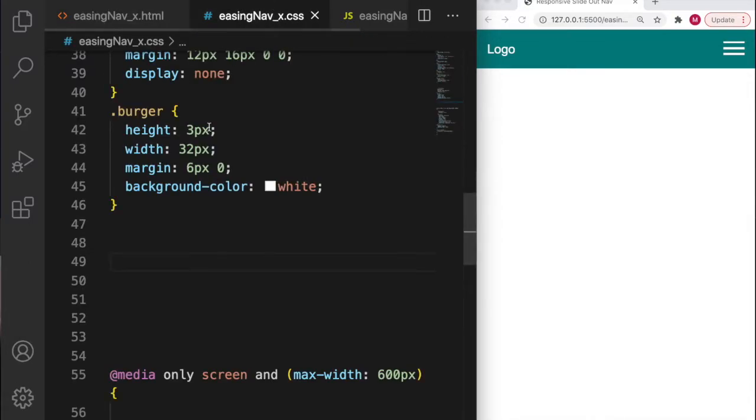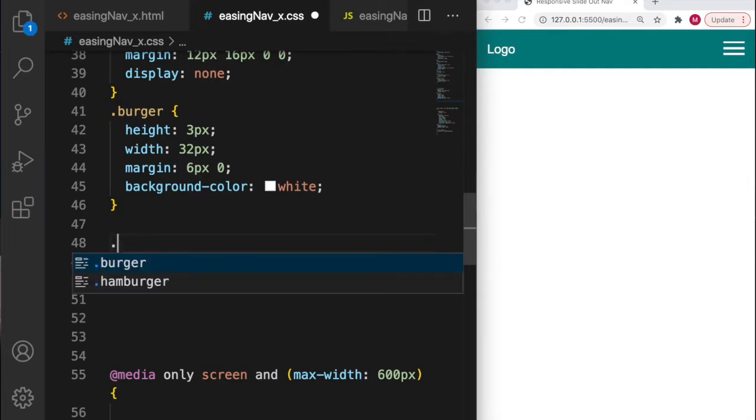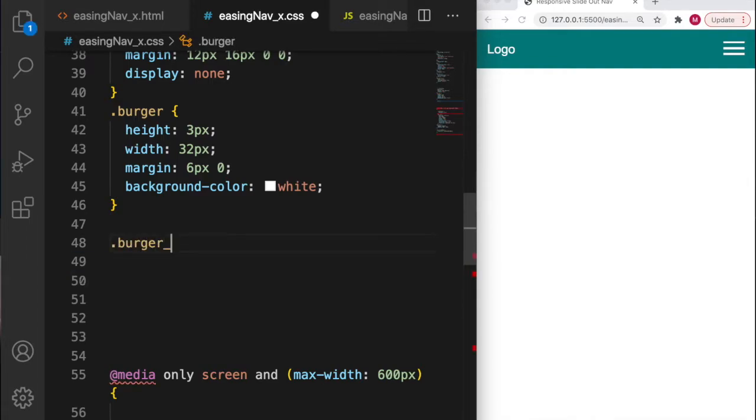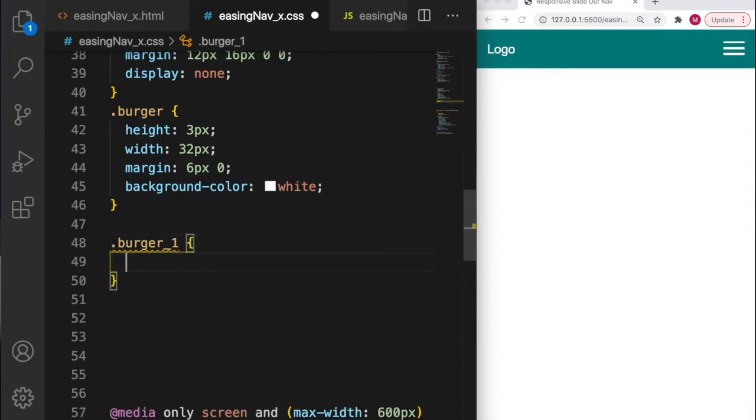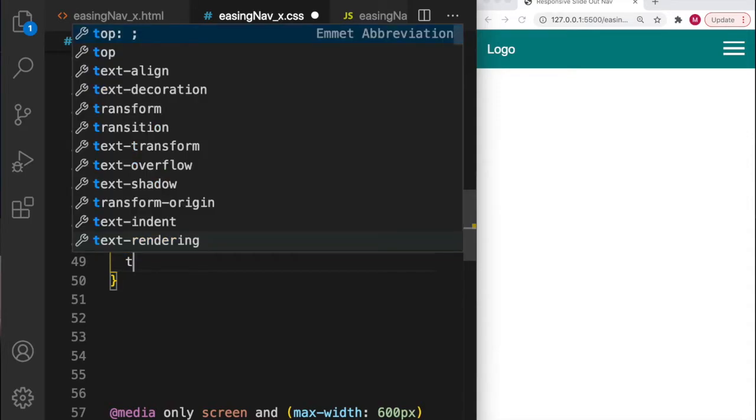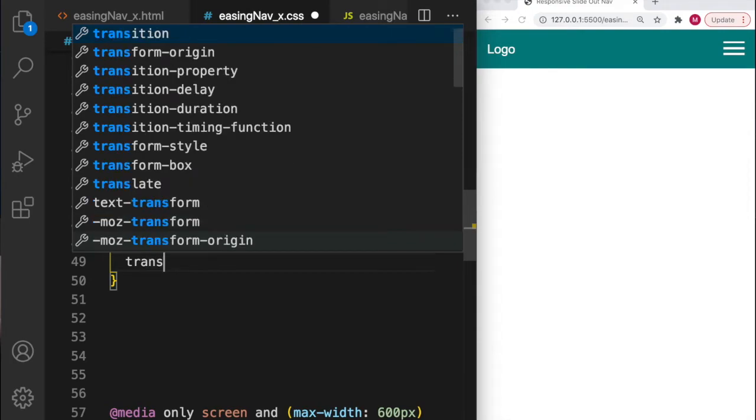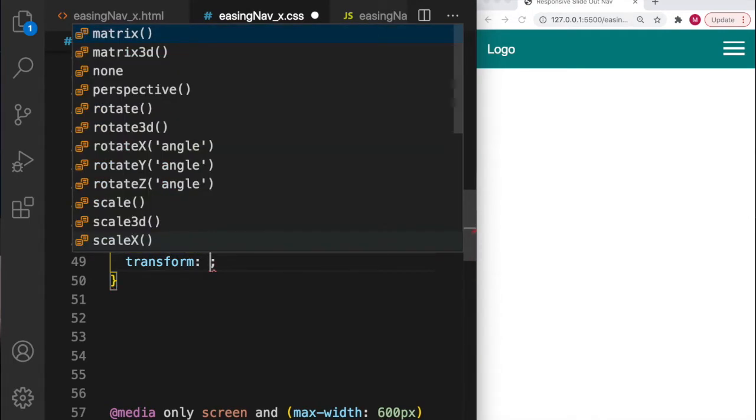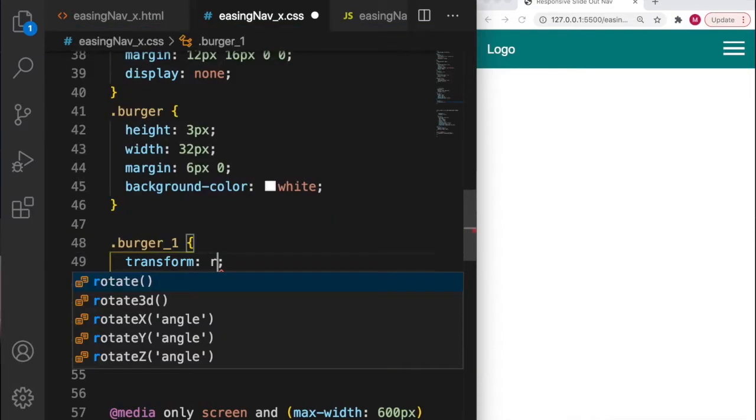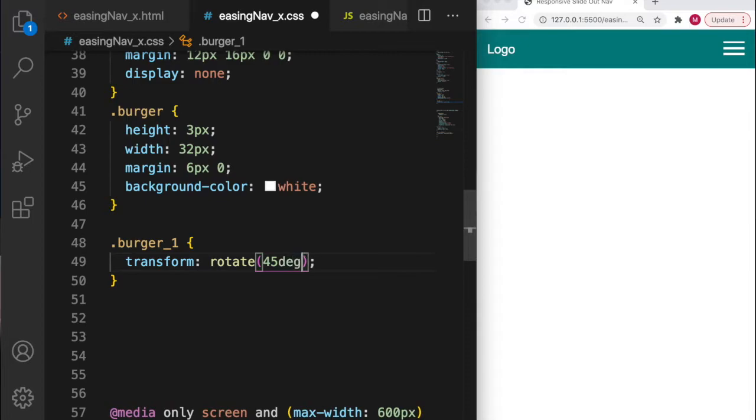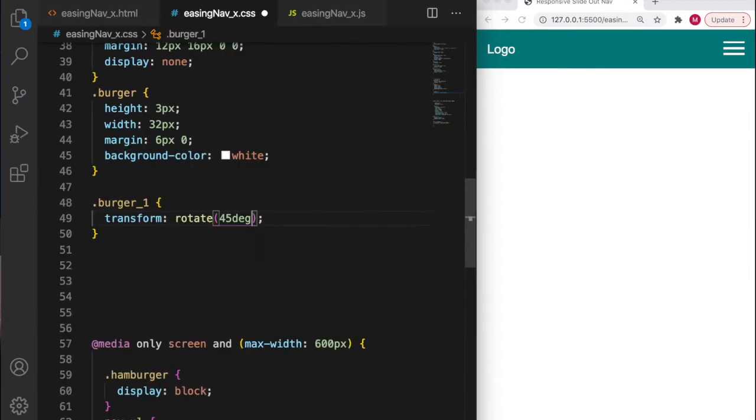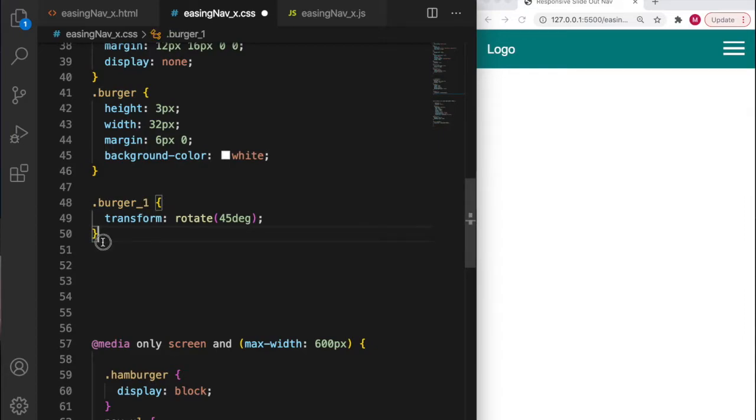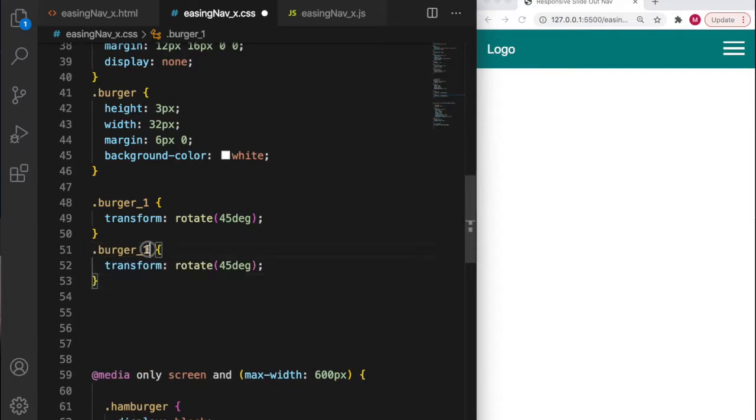Let's have a look at burger one first. What I want burger one to do is swing down like 45 degrees, so I'm going to use the transform feature of CSS and rotate by 45 degrees. I'm going to copy burger one and paste and make the second one burger three.